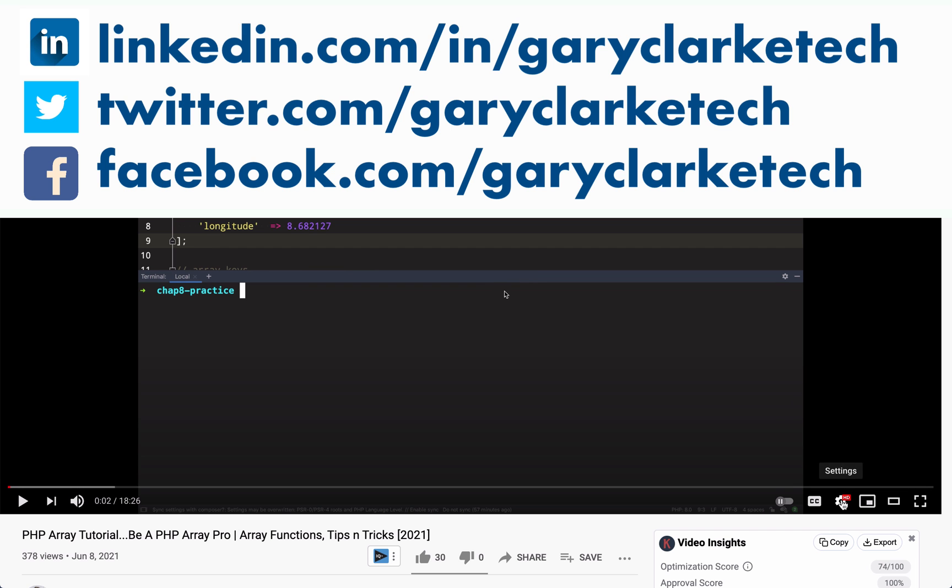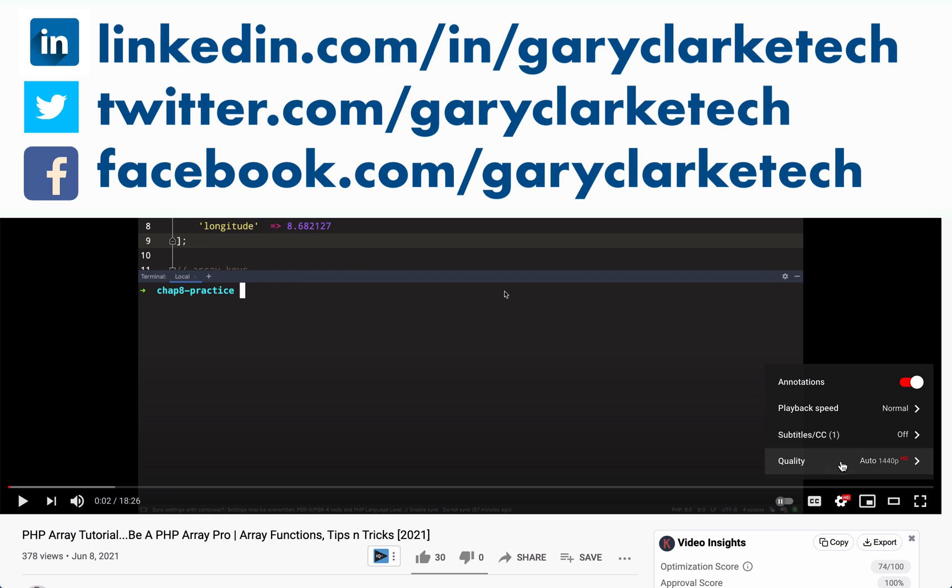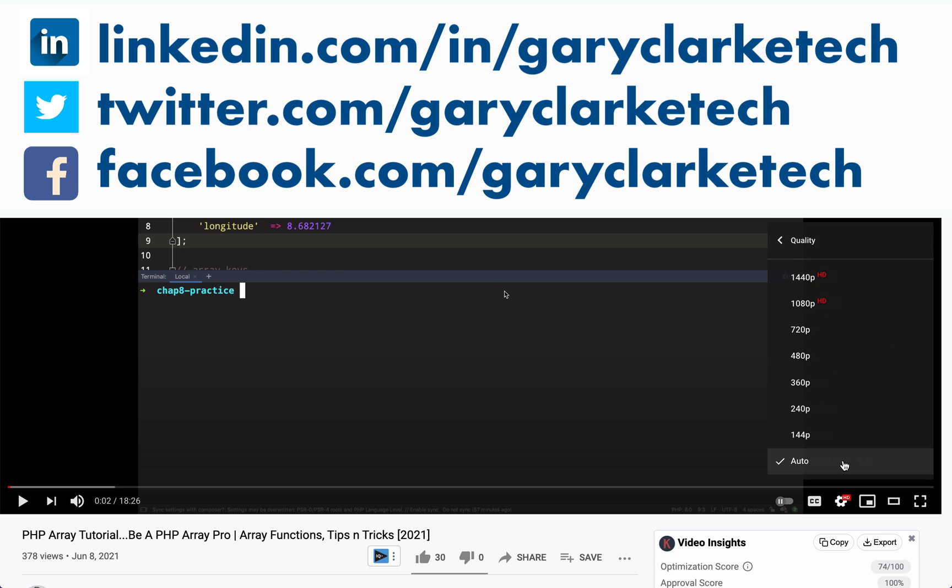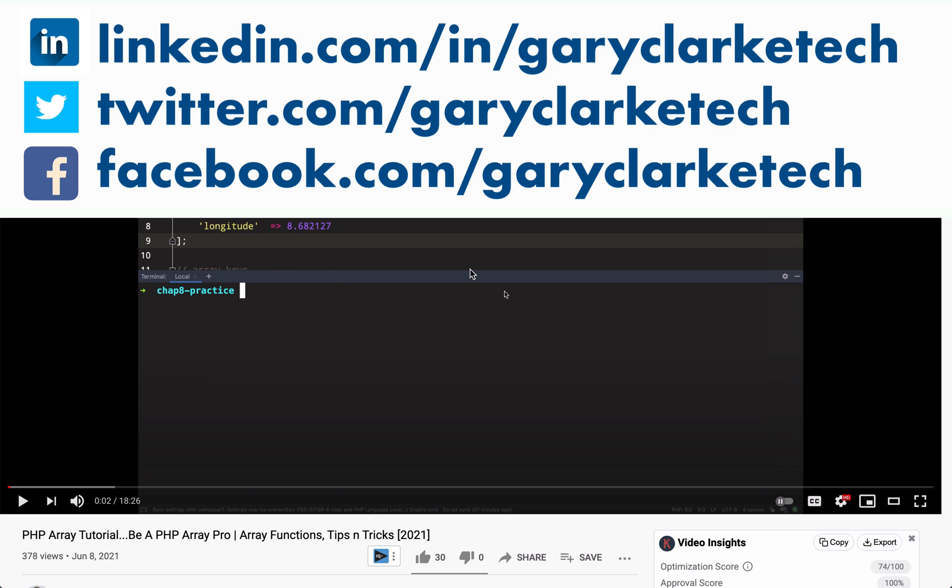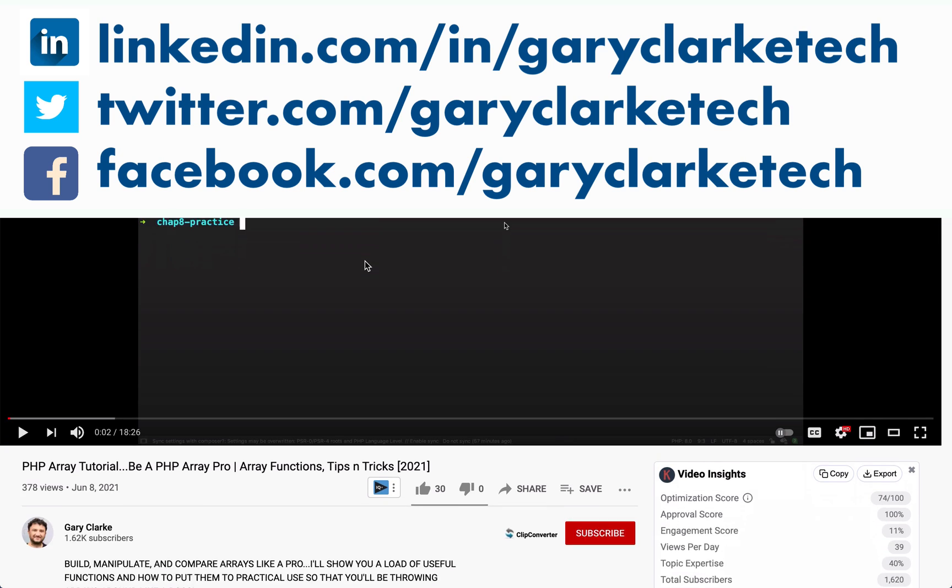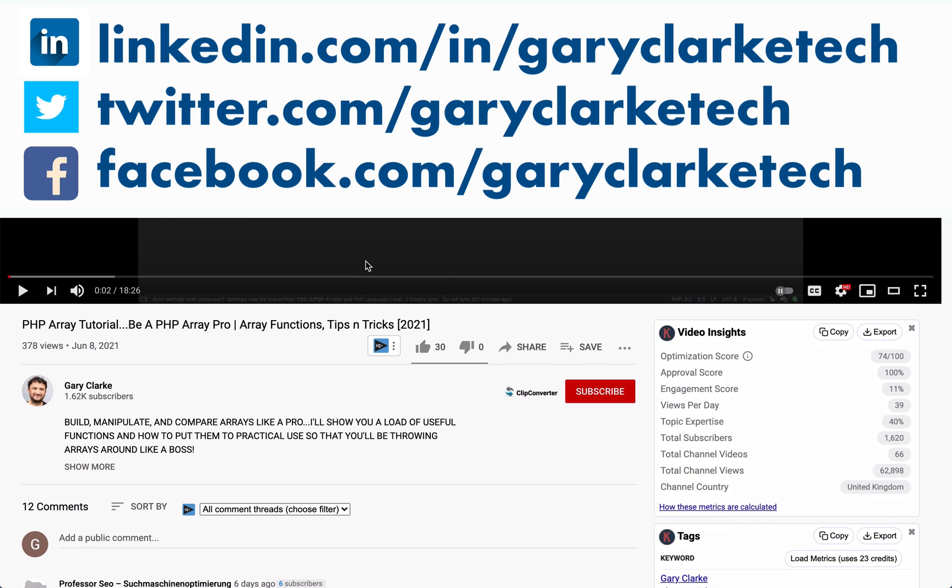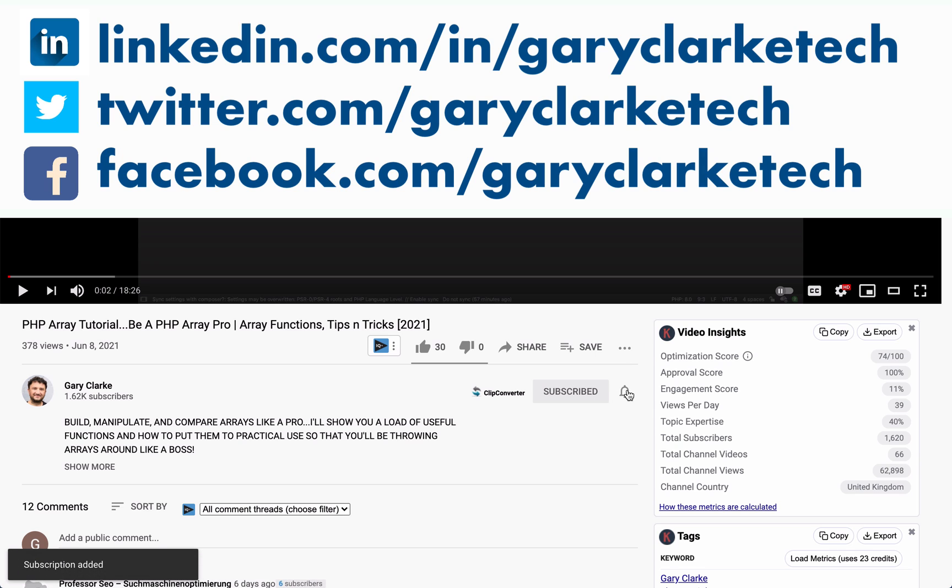Before we get started, let me just say that I record in high resolution so don't watch any blurry screen. Choose high definition if that works for you. Would you like to join a growing group of PHP developers and take your skills to a new level? If that sounds like you, all you need to do is subscribe and click the little notification icon.